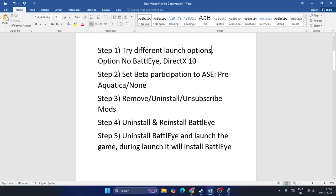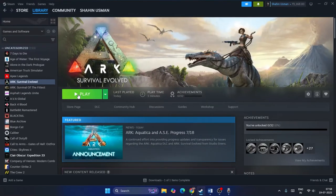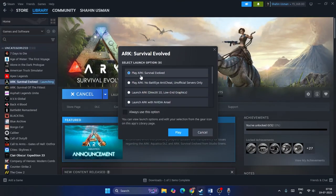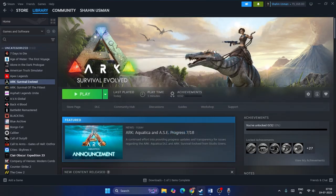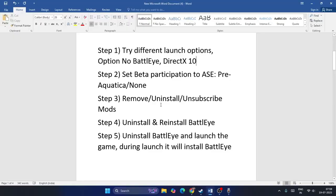Step one: try different launch options such as 'No BattlEye' or 'DirectX 10'. While launching the game you'll see two options. By default it's set to 'Play ARK: Survival Evolved' — change it to either 'Play ARK: No BattlEye Anti-Cheat' or 'Play ARK: DirectX'. This is the first and most effective step that works in most cases.